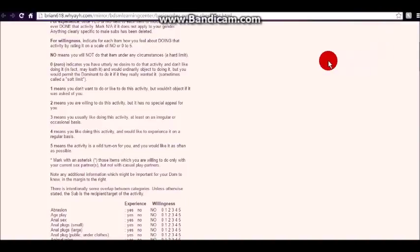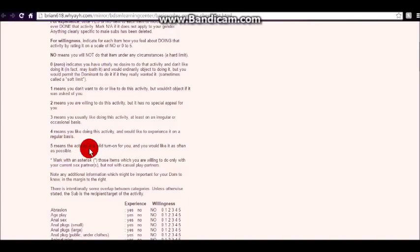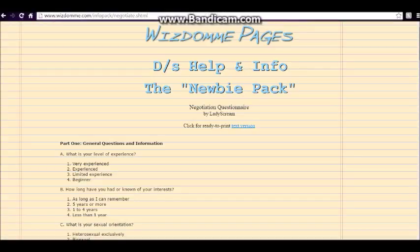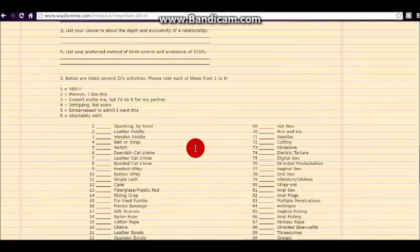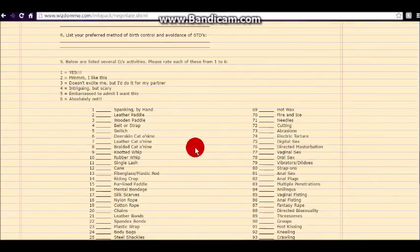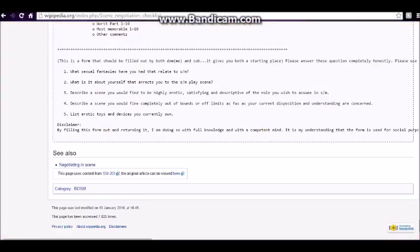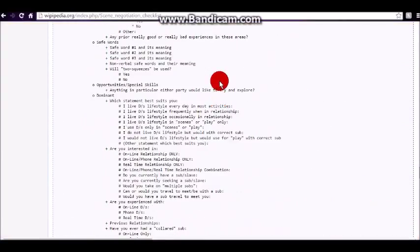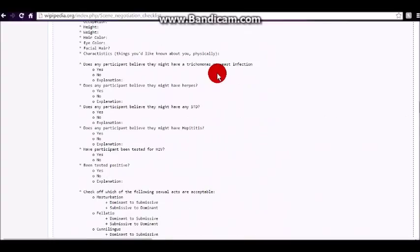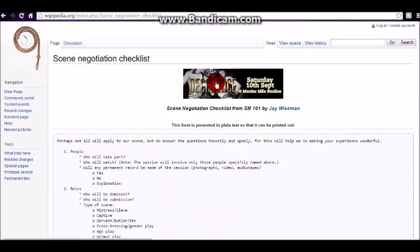Now, the other thing that I wanted to show you about this particular checklist is that this goes from zero to five, five being the highest. Now, the other one that I'm actually going to go over some of the items and stuff on the checklist, it goes from one to six and one being the highest instead of the highest number being the highest. So we'll come back to that in just a moment. This is a checklist, sorry, I should have started out at the top, from Jay Wiseman.